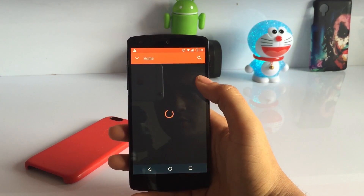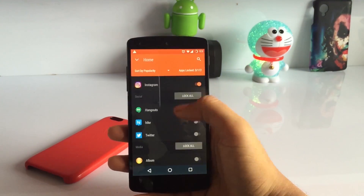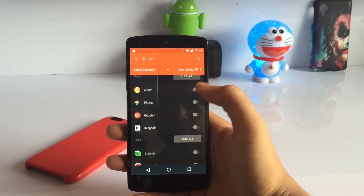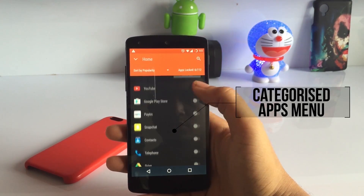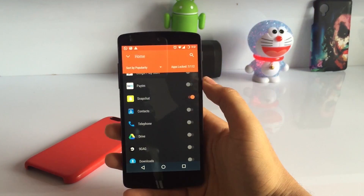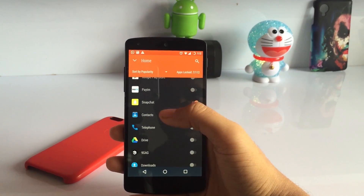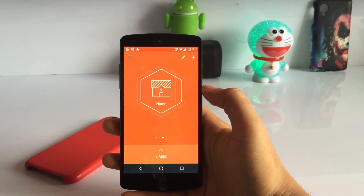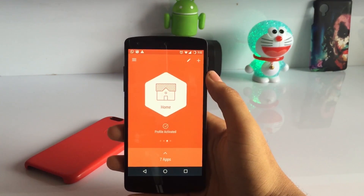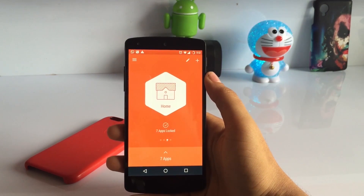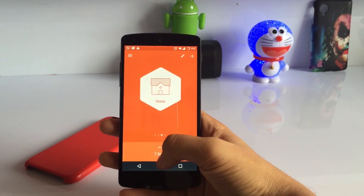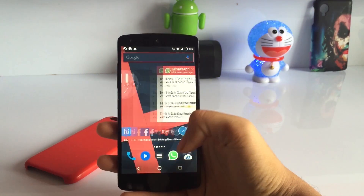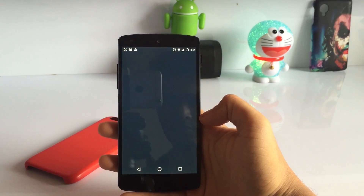Now, you can choose the home profile and lock the apps you want. One great feature of this application is that it supports a categorized app menu, which definitely helps. As you can see, these apps are already categorized by popularity, and within that they have subcategories of media, contacts, etc. Just tap it and you have enabled it. Isn't it cool? This is the simplest app locker which I have used, yet it's brilliant.